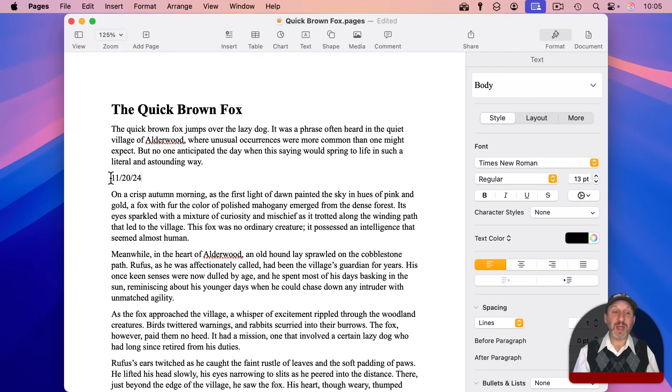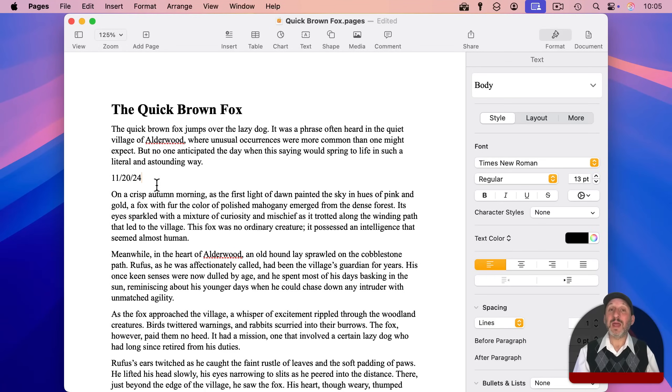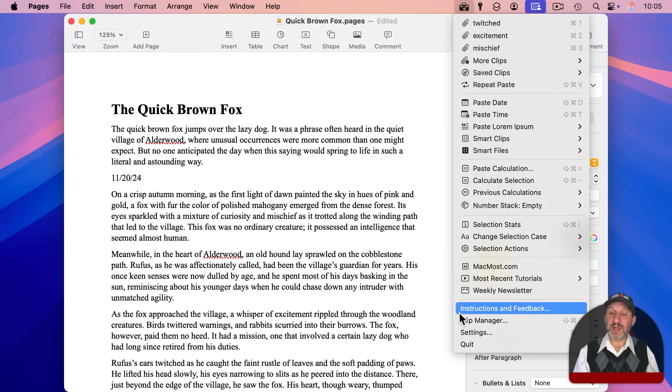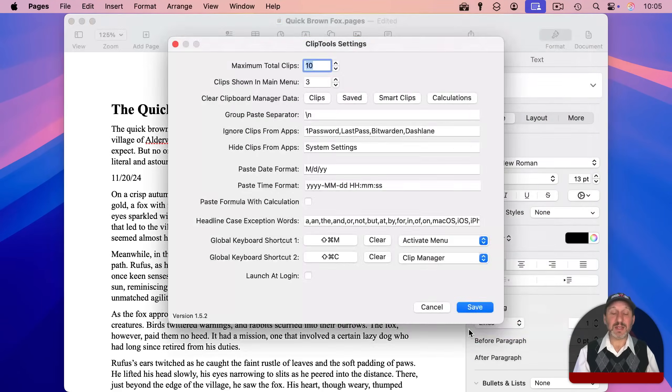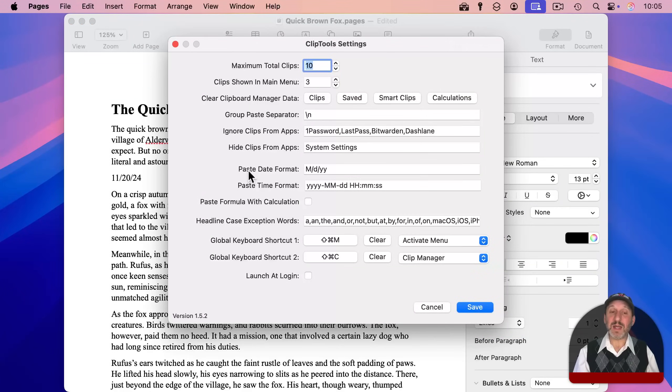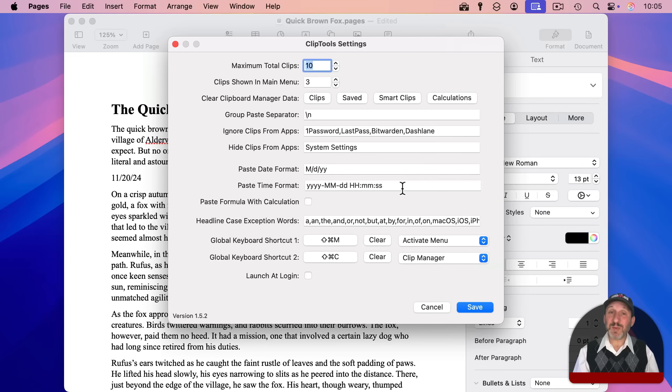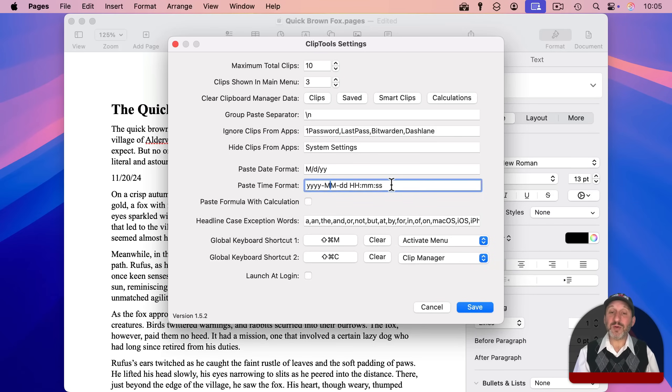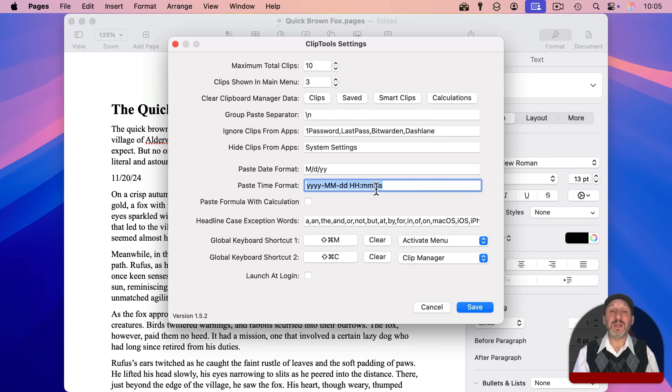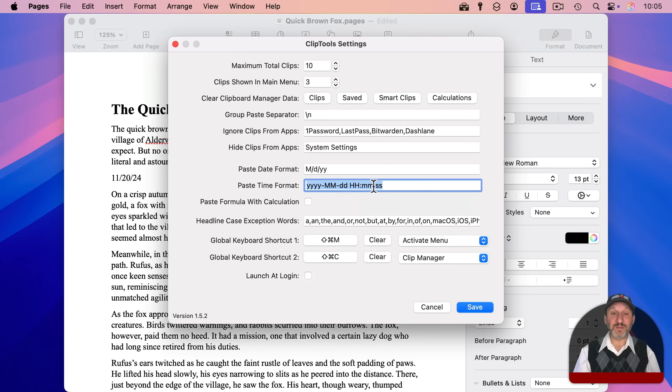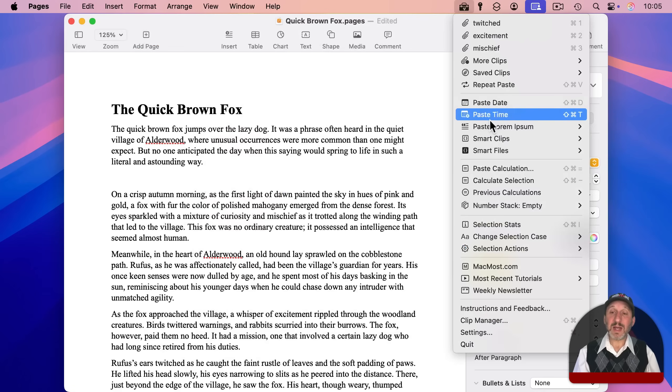The format though is decided in Settings. If you go to Settings here, you can select a date format and also for the next item, Paste Time. And you could specify exactly how that looks. You can go to the ClipTools webpage to see how to use the various different characters here to represent parts of the date and time and define it like you want.